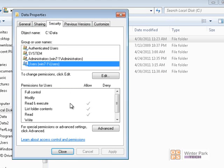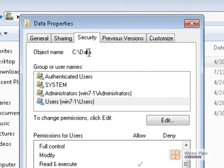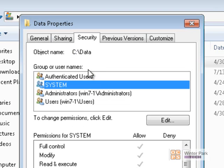One important thing about NTFS permissions is that they are inherited from the folders above, or from the volumes and drives above where the shared folder is located. Our data folder is actually inheriting permissions from our C drive — these NTFS permissions are the same permissions that our C drive has. So we need to stop inheritance on this data folder because we don't want it to inherit from the C drive; we want to set up our own NTFS permissions.